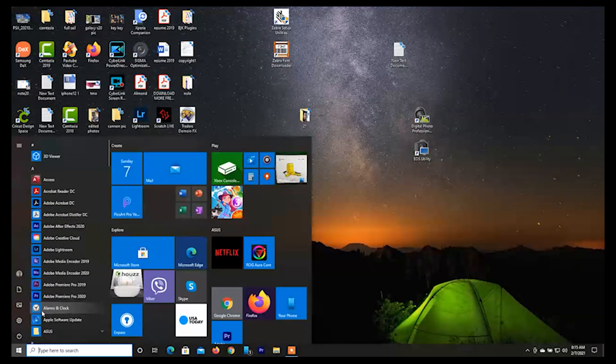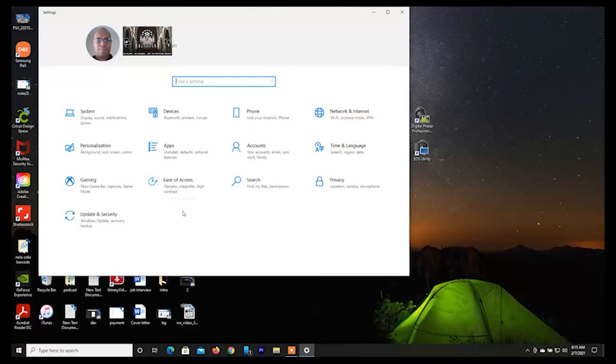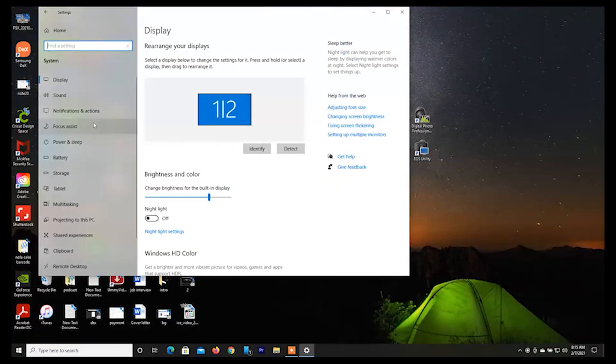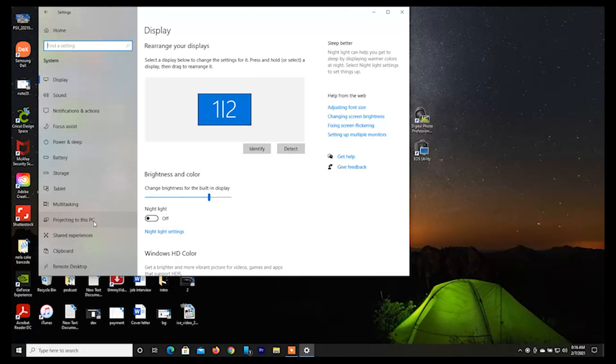A few things you have to do to get this to work. First, you have to go to your settings. When you go to settings, you have to go to System. In System you have Projecting to this PC.